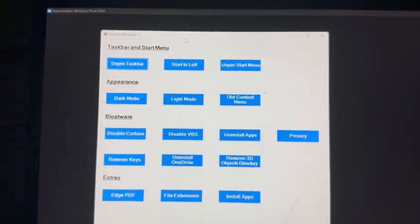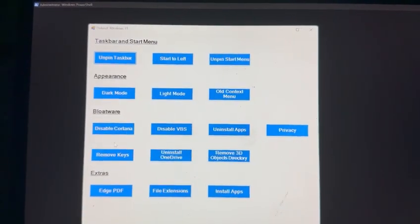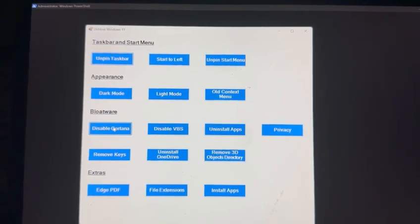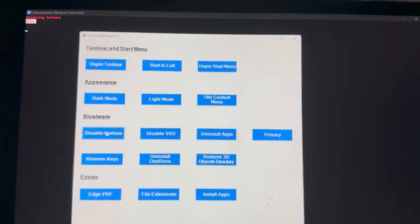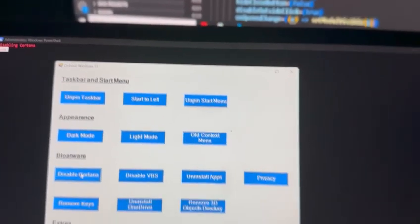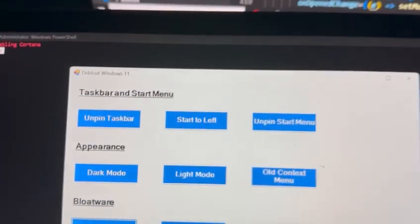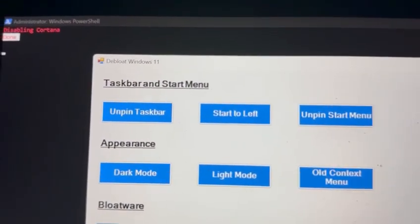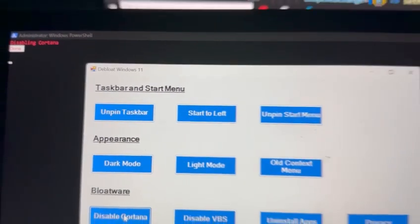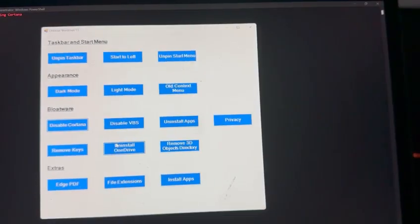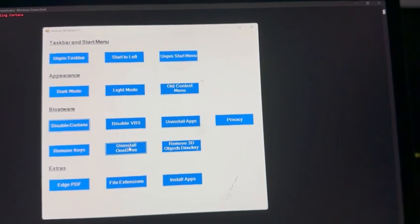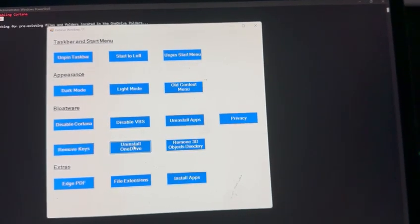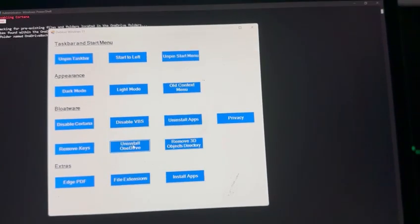Firstly, you can disable Cortana if you don't use Microsoft's voice assistant. This will take seconds and completely remove the service from the background. As you can see, it hardly took some seconds and it's already done on my machine.